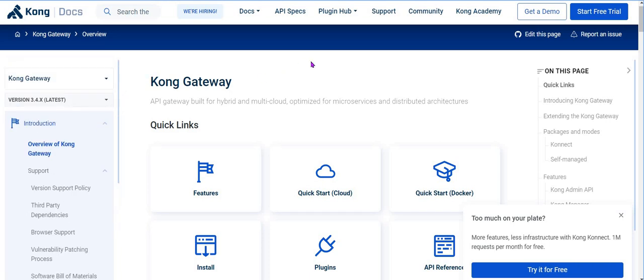When should you go for an API Gateway? If your application is using only two or three APIs, you should not spend money on an API Gateway. Only when you have a huge number of APIs and high transactional load with a lot of complications should you go for it.